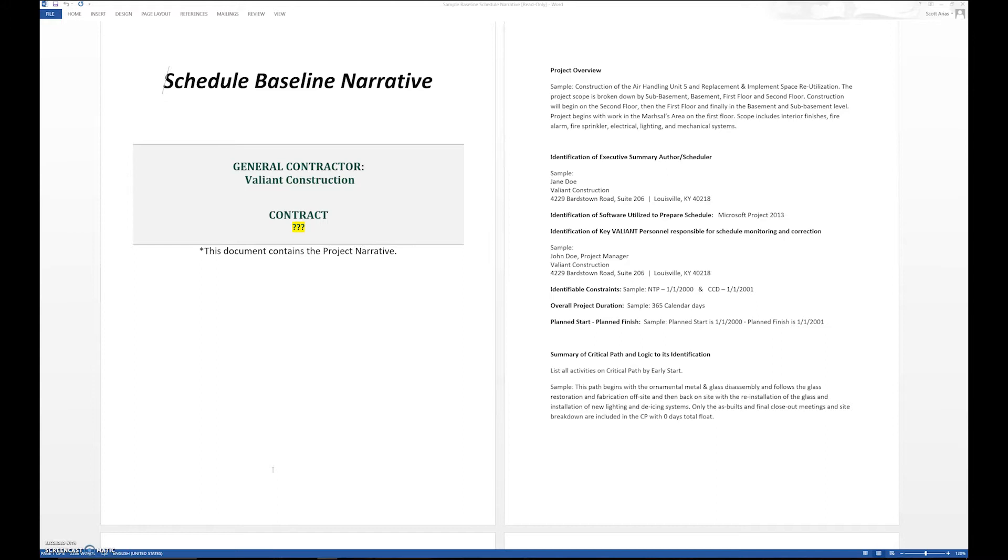Step number 18 is the narrative. Now you can see we're going to create a schedule baseline narrative. There's only so much that can be understood from creating a Microsoft Project schedule. You have to have a narrative associated with it.